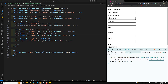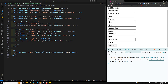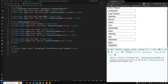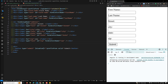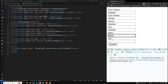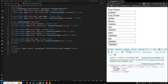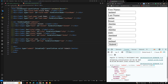After saving, the form refreshes and now we can see the full address object — street, city, state, and zip — all appearing correctly in the console output.